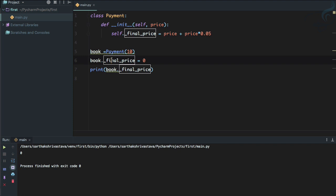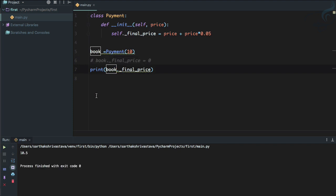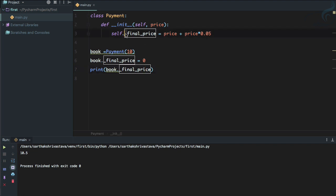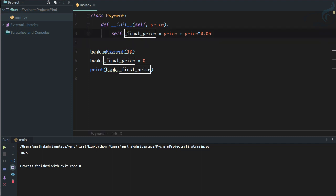underscore final_price. And yeah, again, it's zero. And if I'm not going to change it, yes, it is 10.5. So what's the benefit of using underscore here and making it private? It's not looking like private. Yes, one single underscore makes a variable private, but it's just like a warning that this is private.